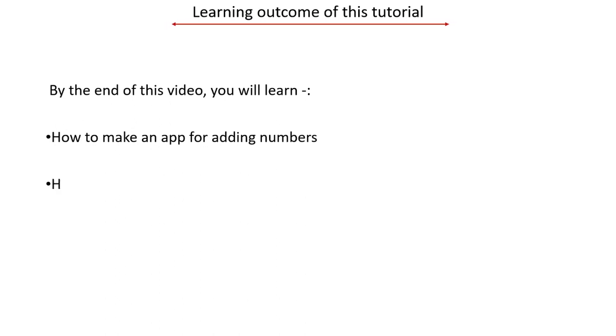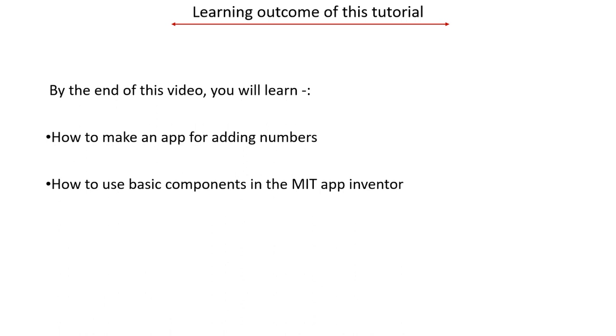How to use basic components in the MIT App Inventor and how to code using drag and drop. So let's get started.